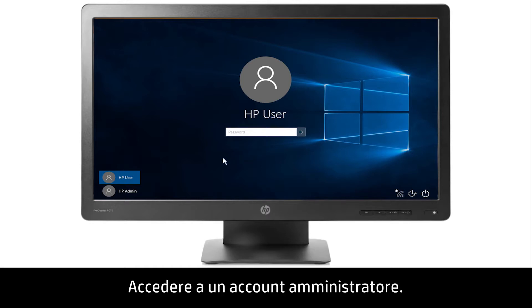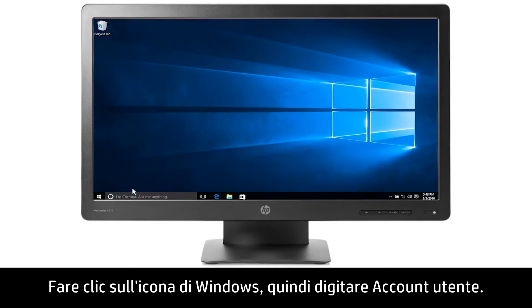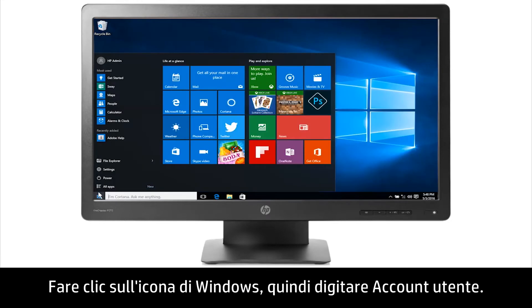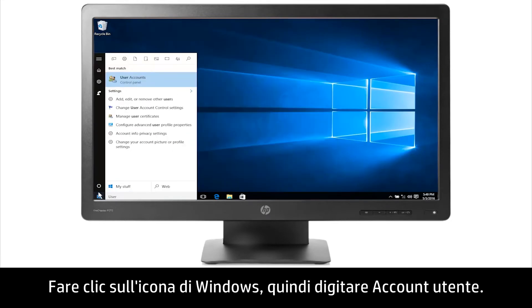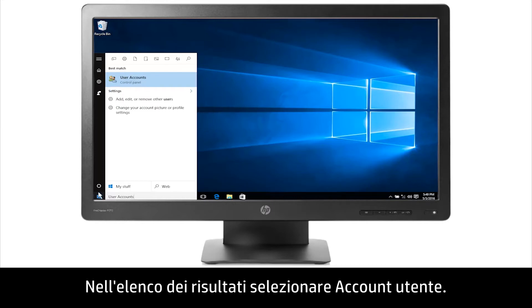Sign into the administrator account. Click the Windows icon and then type User Accounts. From the list of results, select User Accounts.